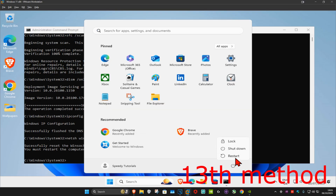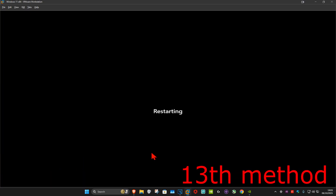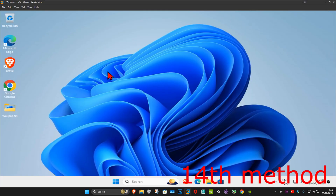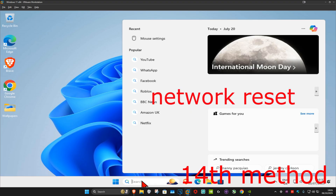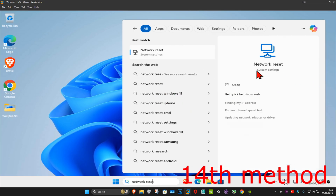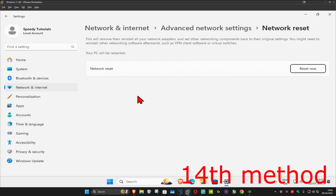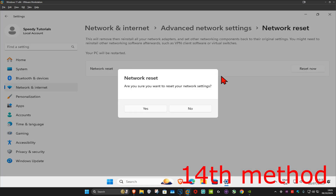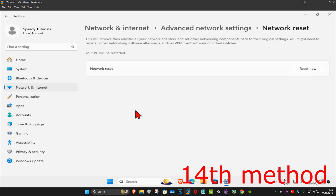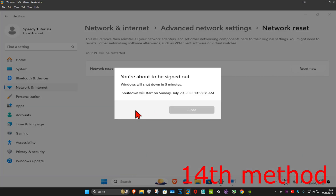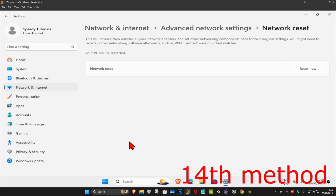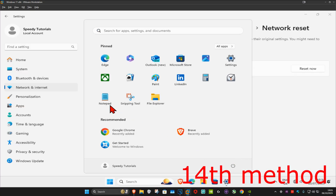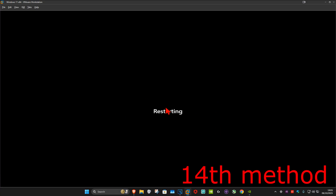For the next method, go to Search and type in 'Network Reset', click on it. Once you run this, click Reset Now and then click Yes. Your computer will restart in five minutes, or you can restart it yourself right now. See if that works.